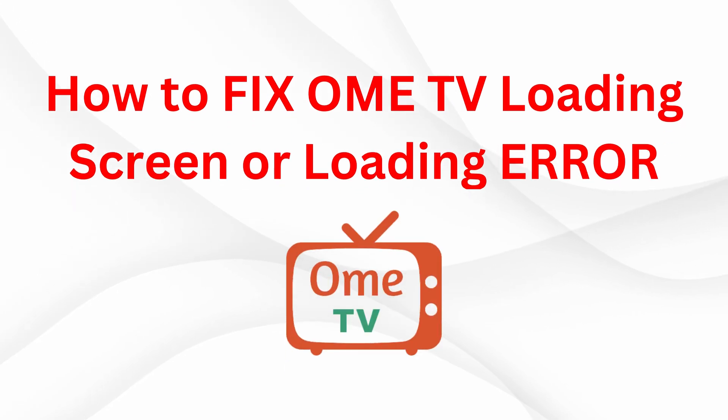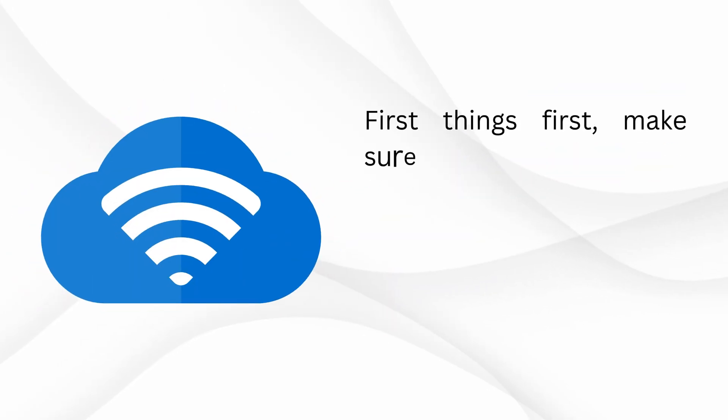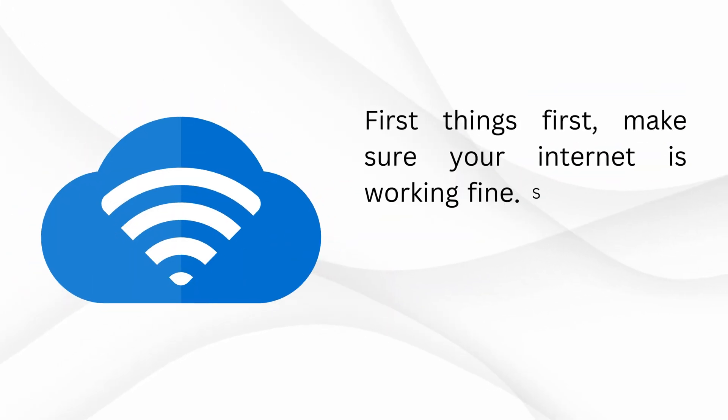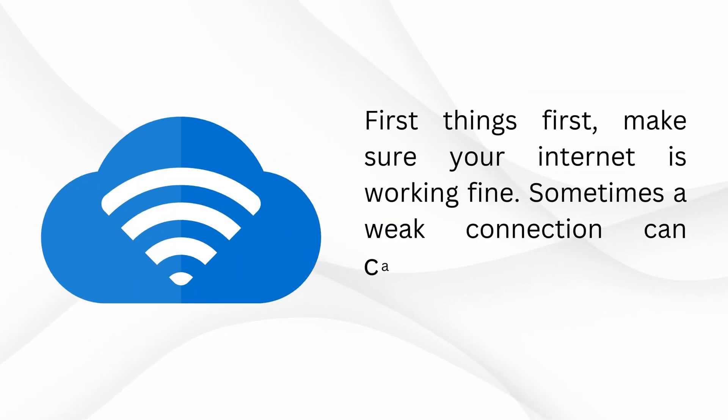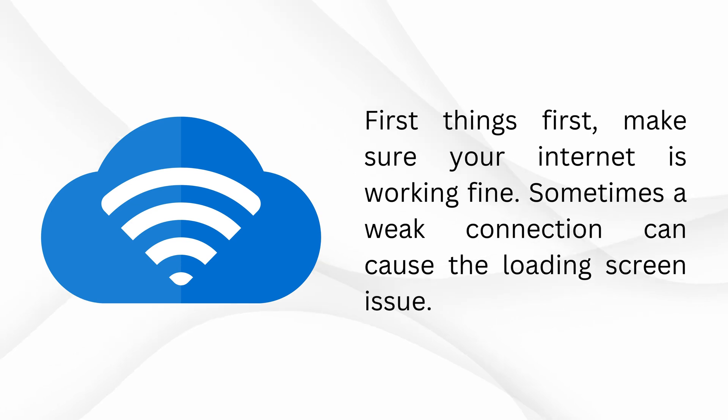How to fix Omi TV loading screen or loading error. First things first, make sure your internet is working fine. Sometimes a weak connection can cause the loading screen issue.